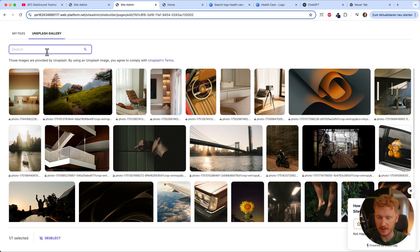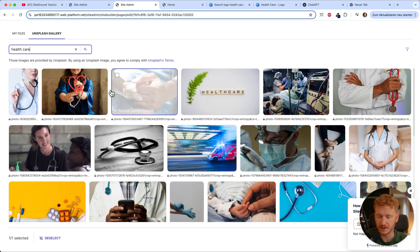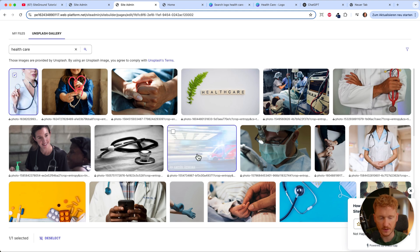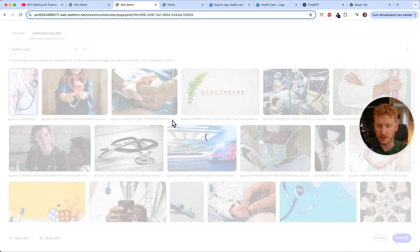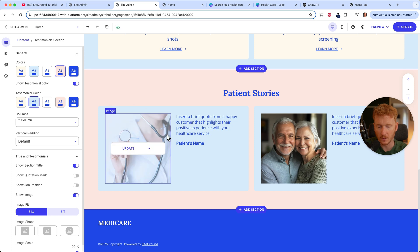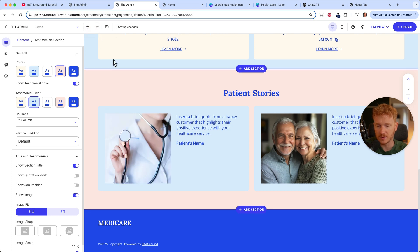SiteGround is connected to the Unsplash gallery, which is a global database for pictures. Just click update, type in 'healthcare' for example, click search, and you'll get various pictures. Choose one and hit update — it changes your picture. If you don't like it, just click undo. But if you do like the new picture, you can redo the change.